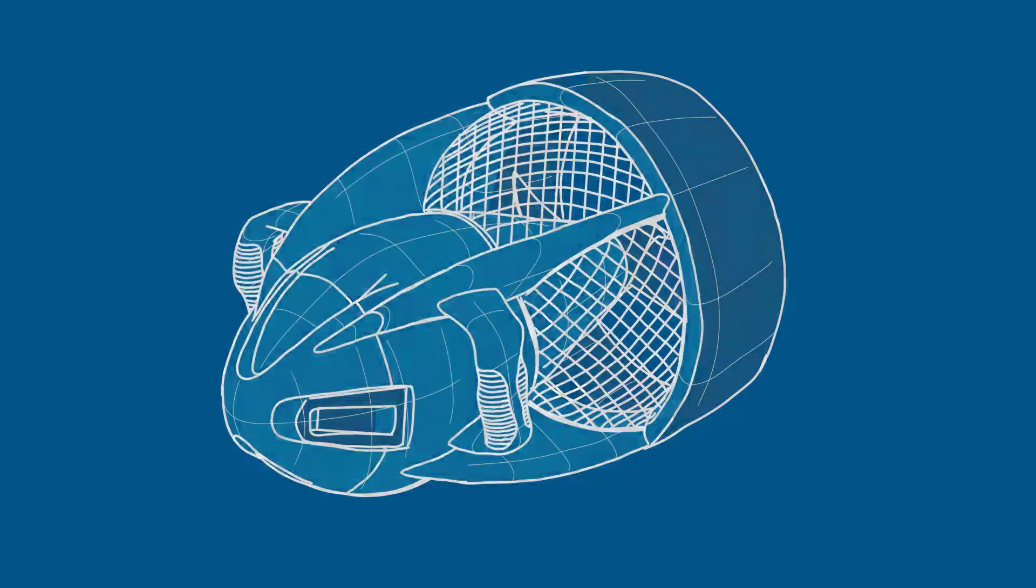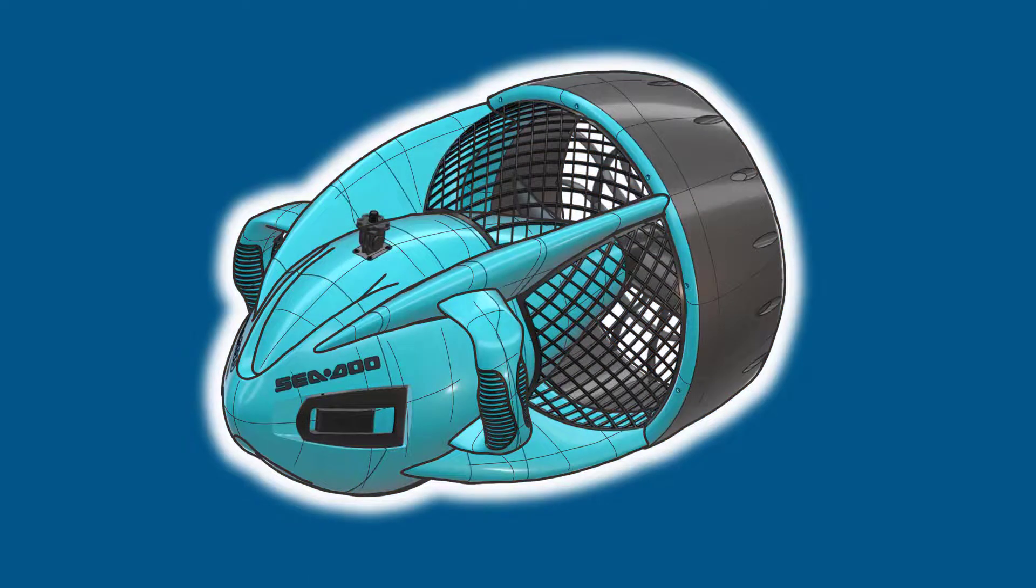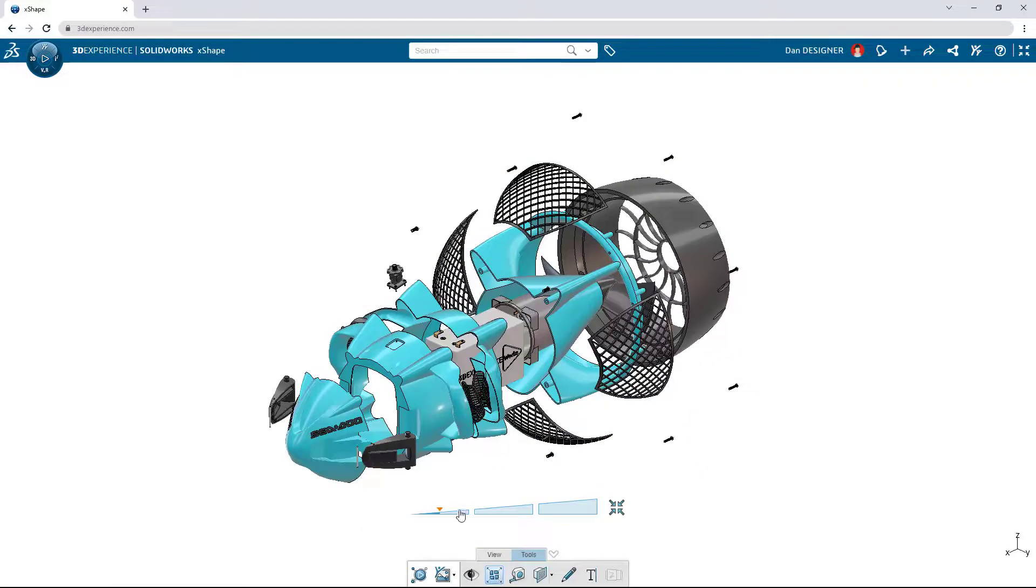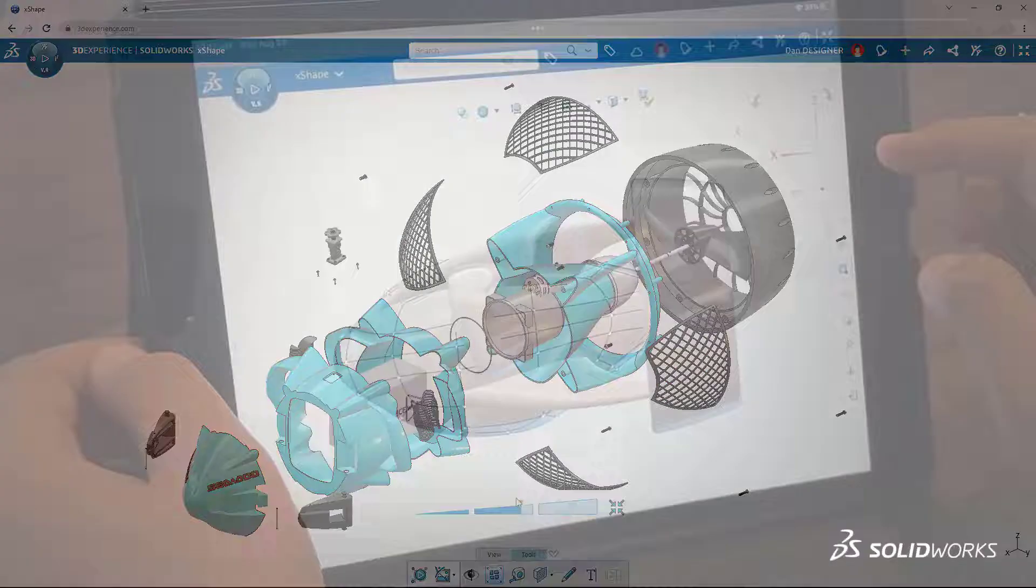Products today have more style and complexity than ever, but turning design ideas into functional CAD models can be difficult with traditional modeling tools.